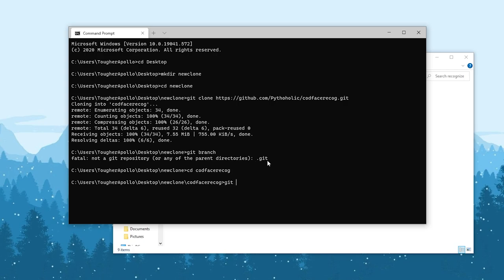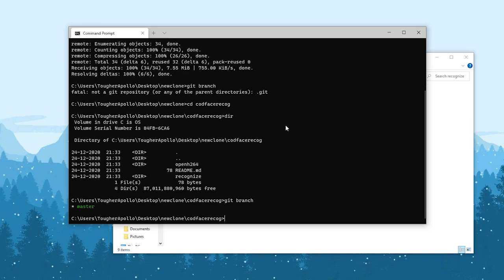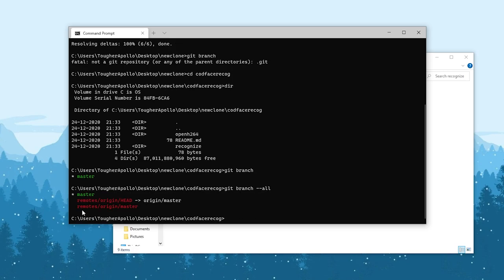If you just run dir, you will be able to see the files. Then do git branch — the current branch is master. To see the list of all branches, use the command git branch with the option -a (for all). These are all the remote branches available. Currently it is on master.